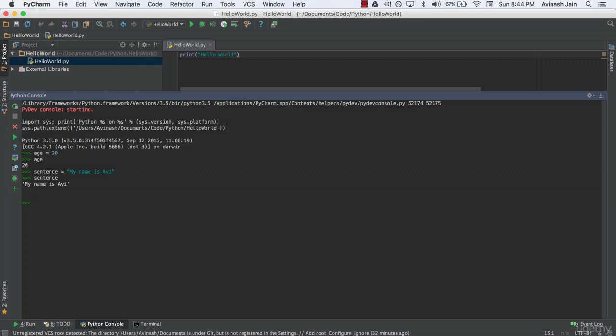That's all there is to variables. You assign data, you can print it, you can use it in various methods. We'll cover that in later lectures, but all I wanted you to understand is how to create these variables.